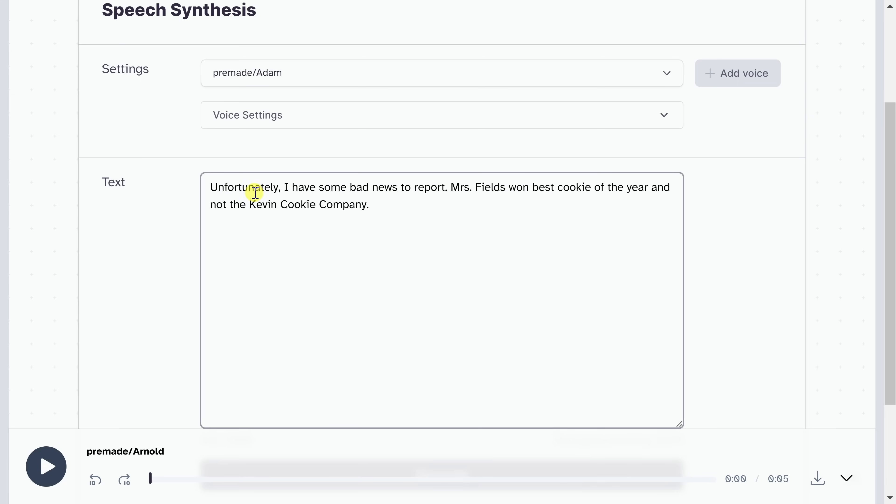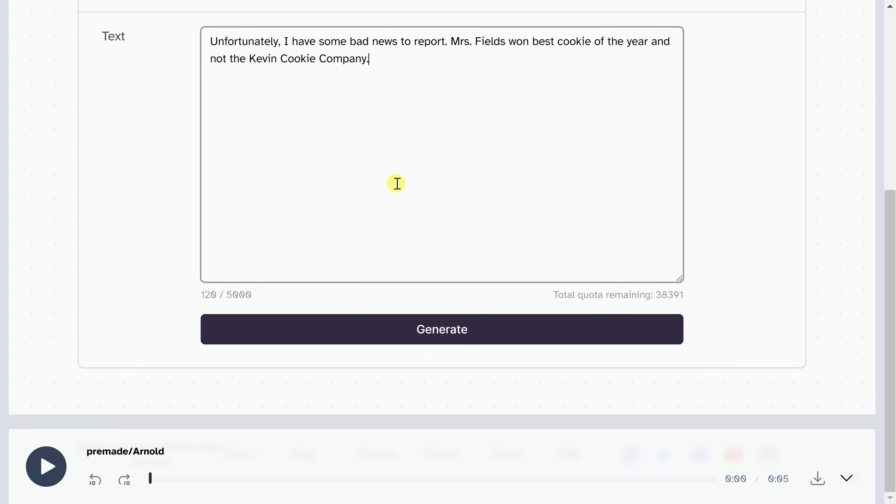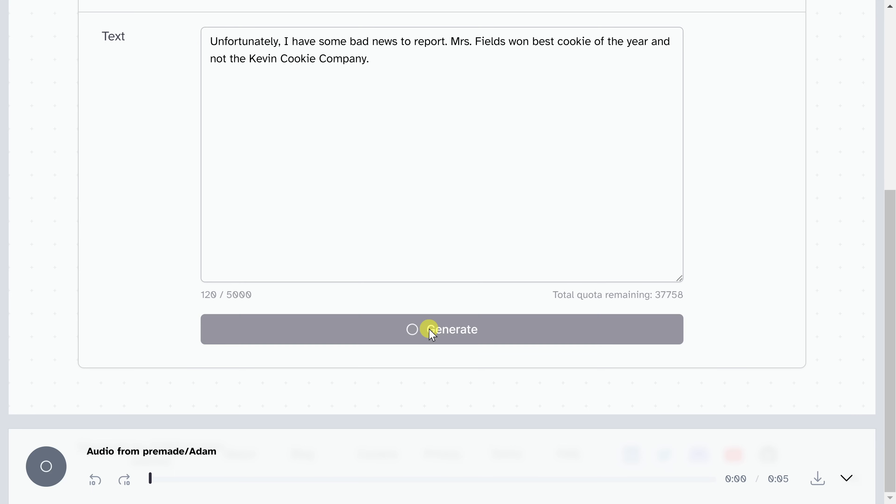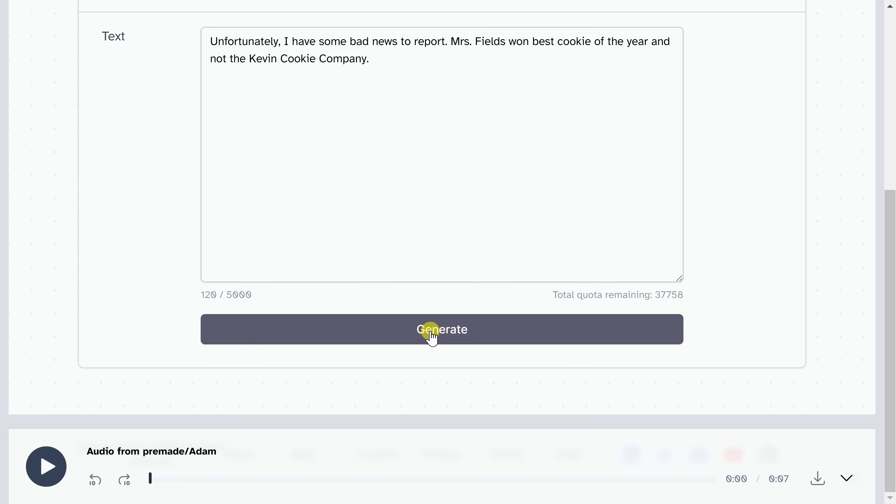Here, for instance, I'll type in text. Unfortunately, I have some bad news to report. So it's bad news. So the voice will probably be a little bit more downbeat. And it'll factor that into the way it delivers the voice. And it's pretty incredible. Right down below, all I need to do is click on generate, and then we could listen to the voice. Unfortunately, I have some bad news to report. Mrs. Fields won best cookie of the year and not the Kevin Cookie Company. That sounded really human-like. I am still just blown away by how good this technology has gotten.